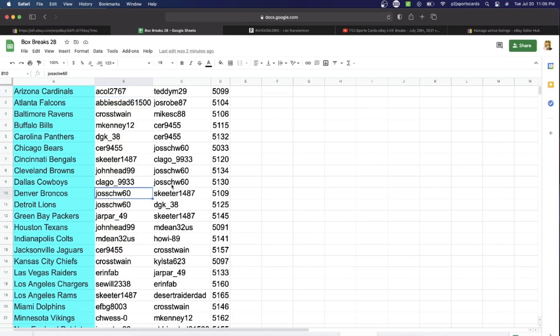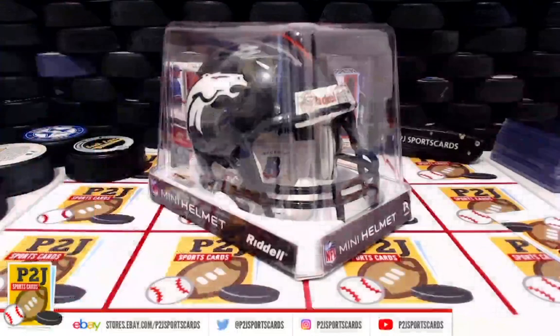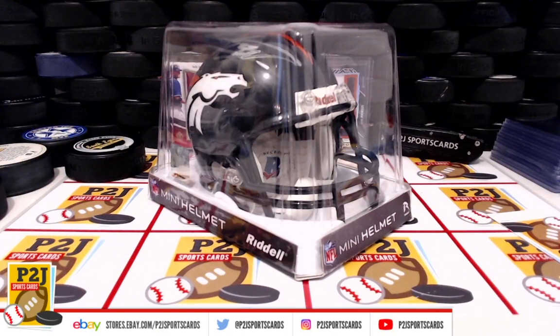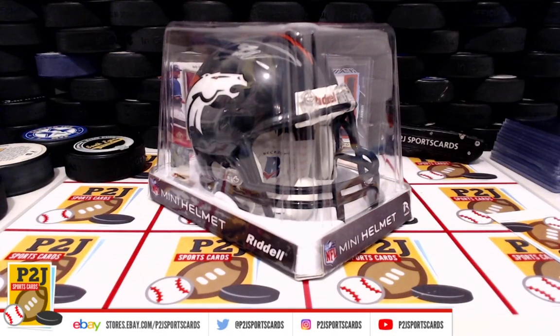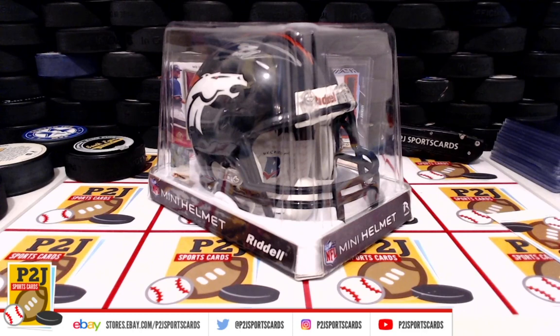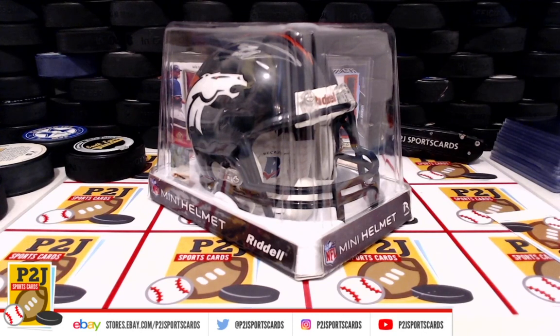Jose, SCH W60, congrats! And that was bonus break 154 for the 2021 Gold Rush autograph football mini helmet.